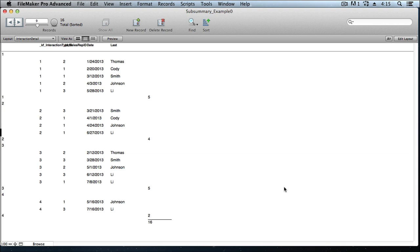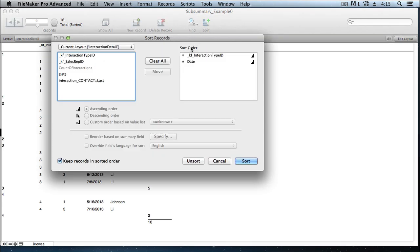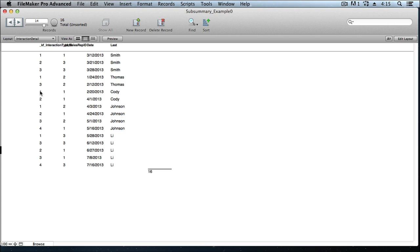I mentioned it before, but it's worth saying again, that when you're creating a layout that uses subsummary parts, if the data isn't sorted, the subsummary parts don't work. They don't show up properly. To prove that, I'll click the sort button, and unsort the data, and the subsummaries disappear.